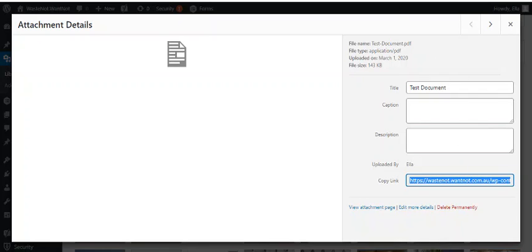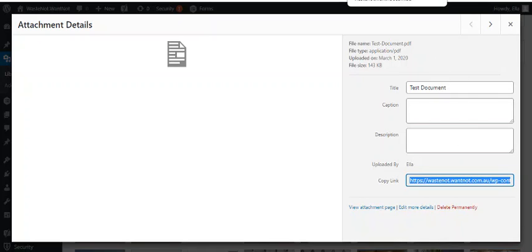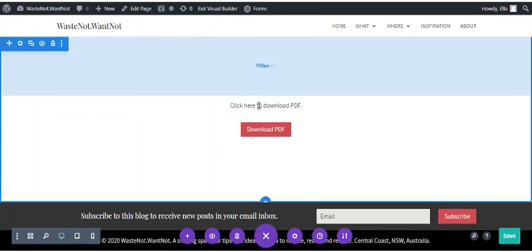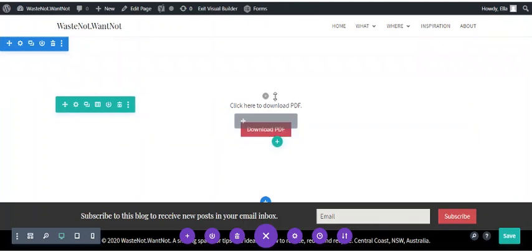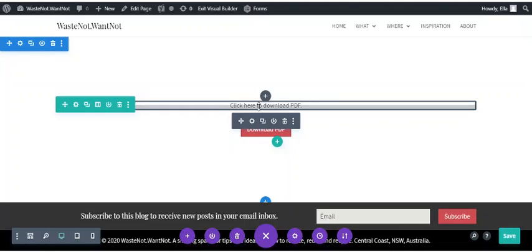Once you've copied the URL you can go to the page or the post that you want to edit. In this case it's a page so I'll edit it using the visual builder. Of course in a post you don't actually need a Divi layout or a Divi builder layout.